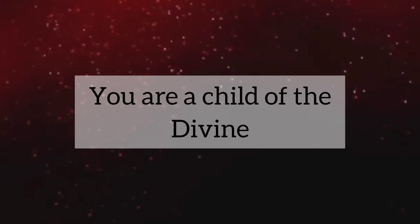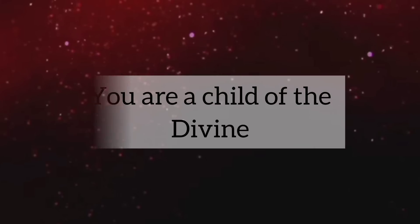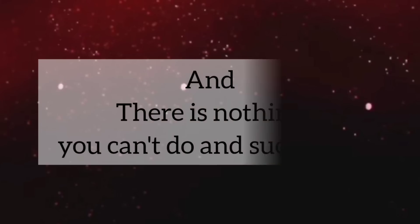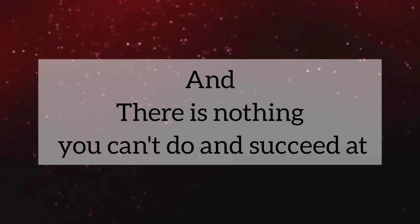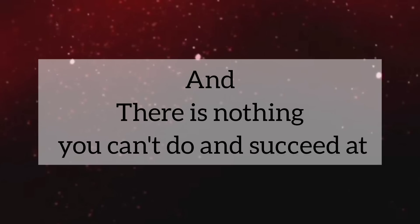My child, you have forgotten again who you are. You are a child of the divine. And there is nothing you can't do and succeed at.